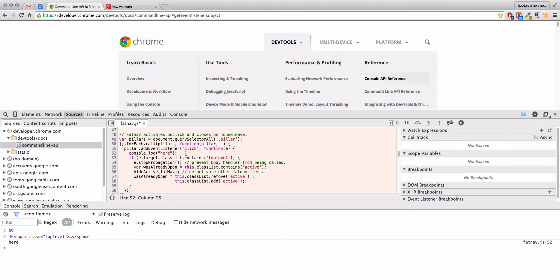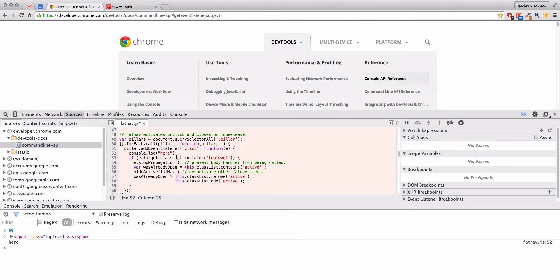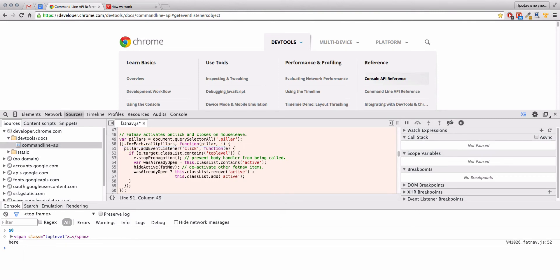We don't need to switch to our IDE, change something, then come back to our browser, refresh, etc. We can do all here. Of course, we can delete this. Let's delete this. What else we can do.